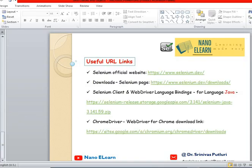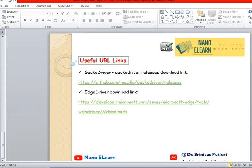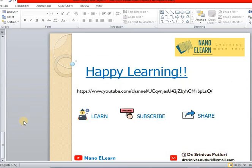Here are some useful URL links, which I have also provided in the video description. Happy learning. Thanks for watching my video. Have a good day.